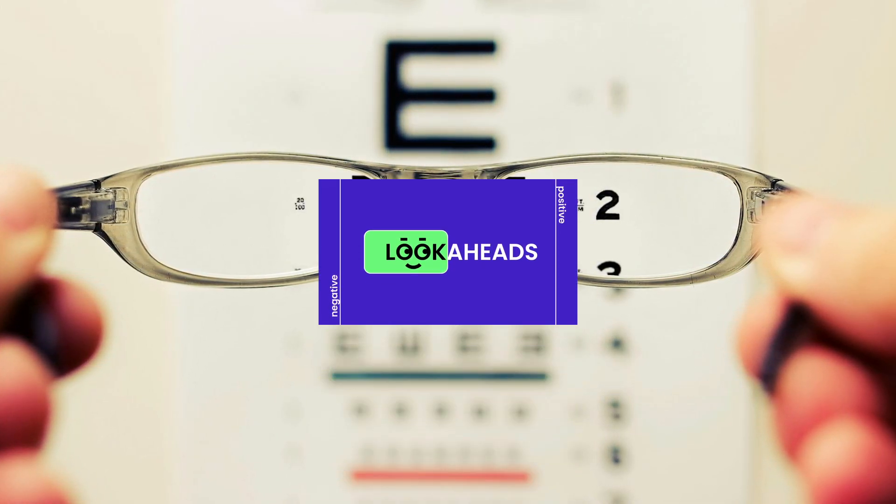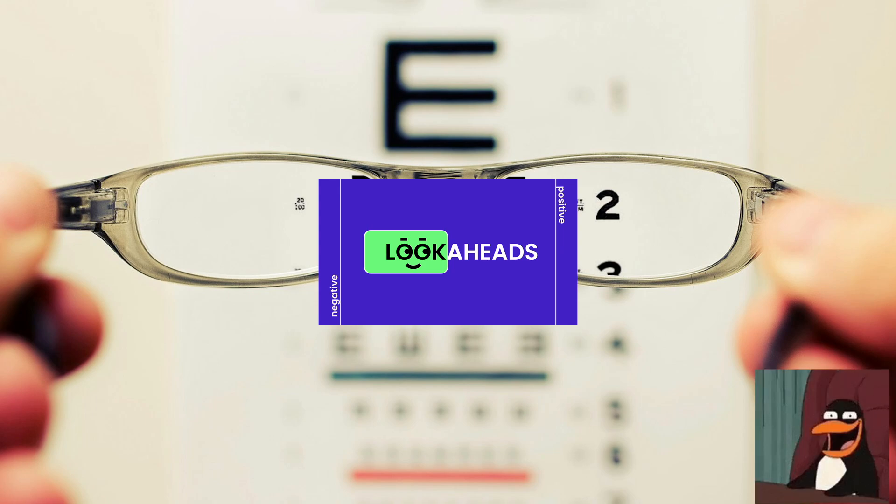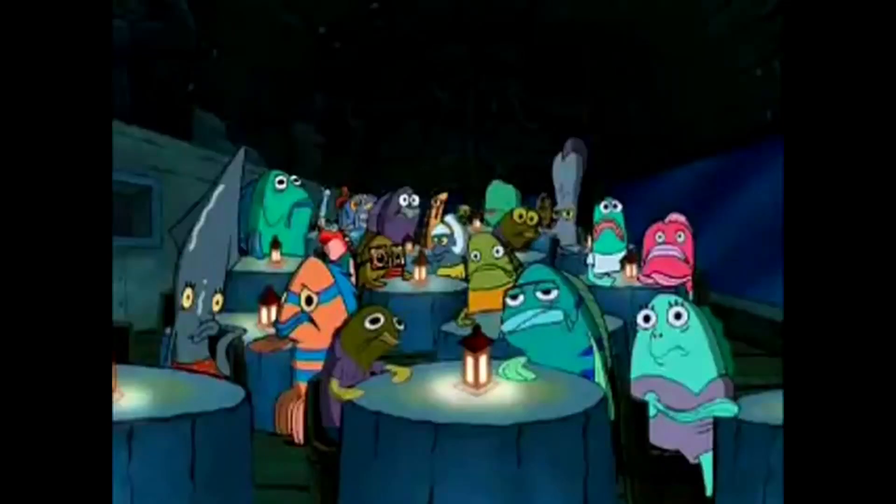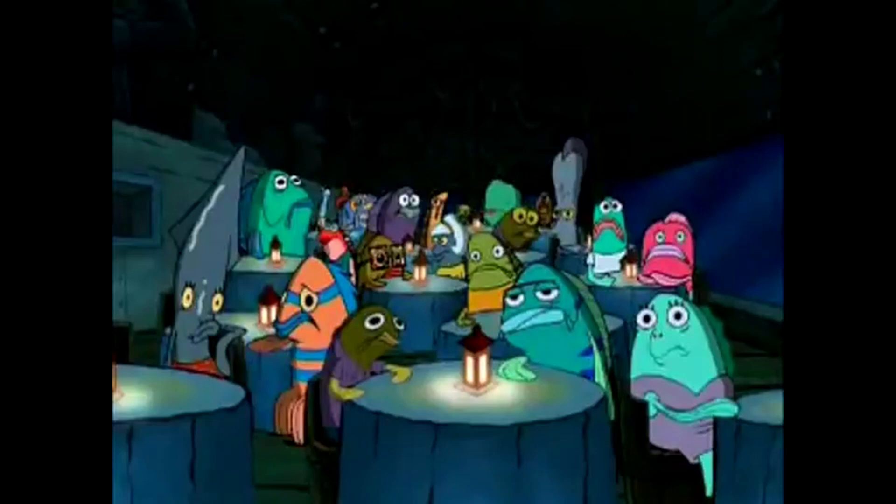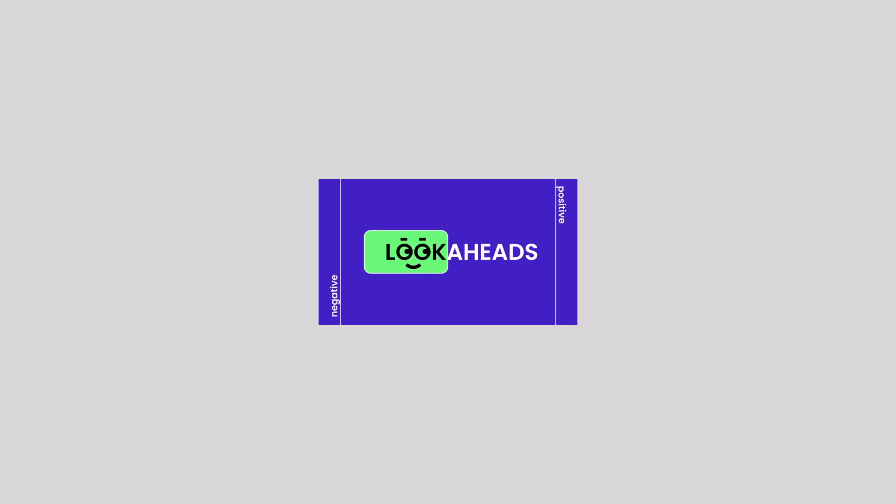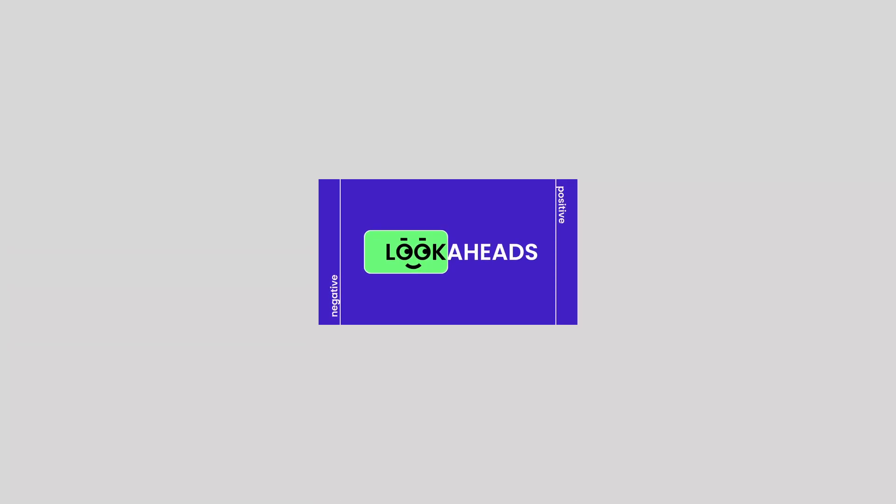If you look back on the previous video, see what I did there? I said look back because we're talking about look-behinds. Anyway, the previous video covered look-aheads, so it's only logical to discuss look-behinds as well. Look-behinds result in a match only if the characters specified inside them come before the current characters of interest.